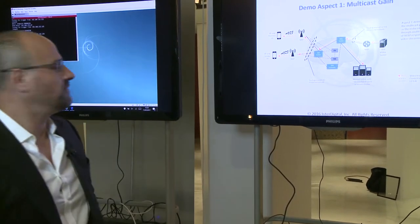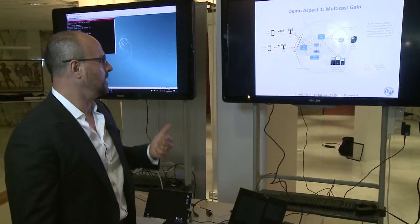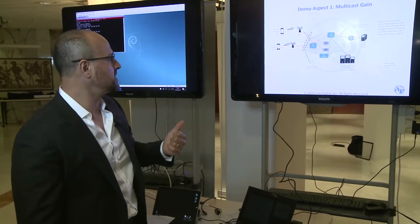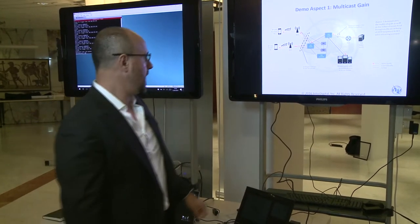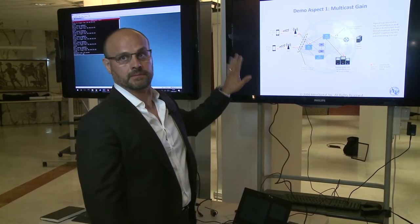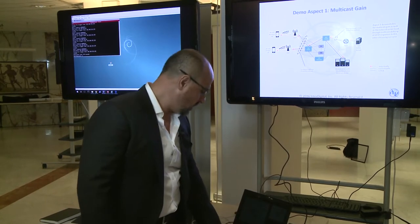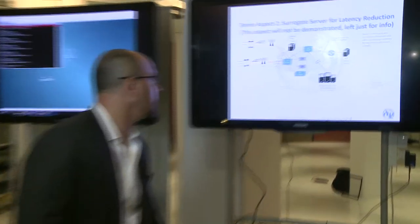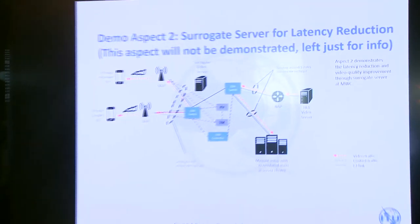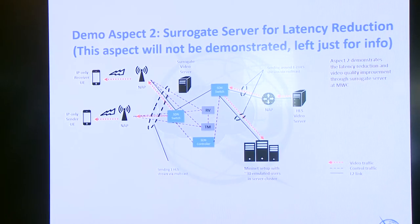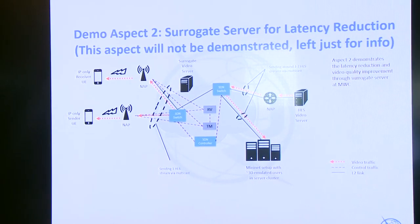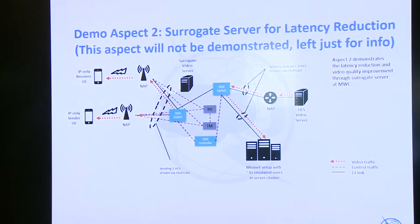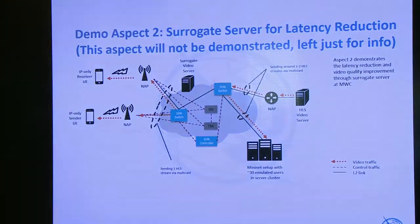What you will see is the first aspect that we handled, which is the multicast gain. And that's what we're going to demonstrate today. The second aspect will be the local delivery of this content. But as I said, this is not something that's going to be demonstrated today.